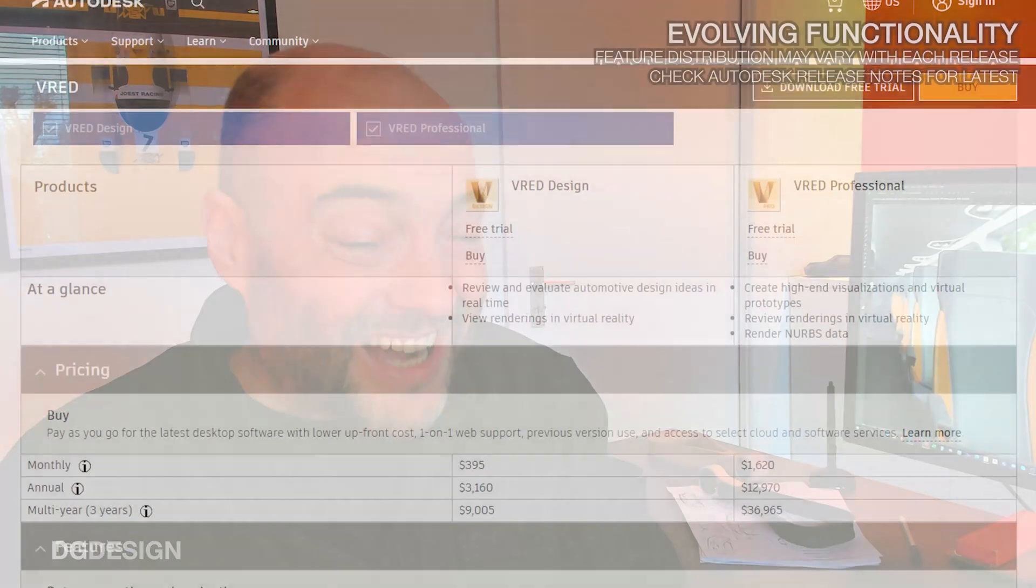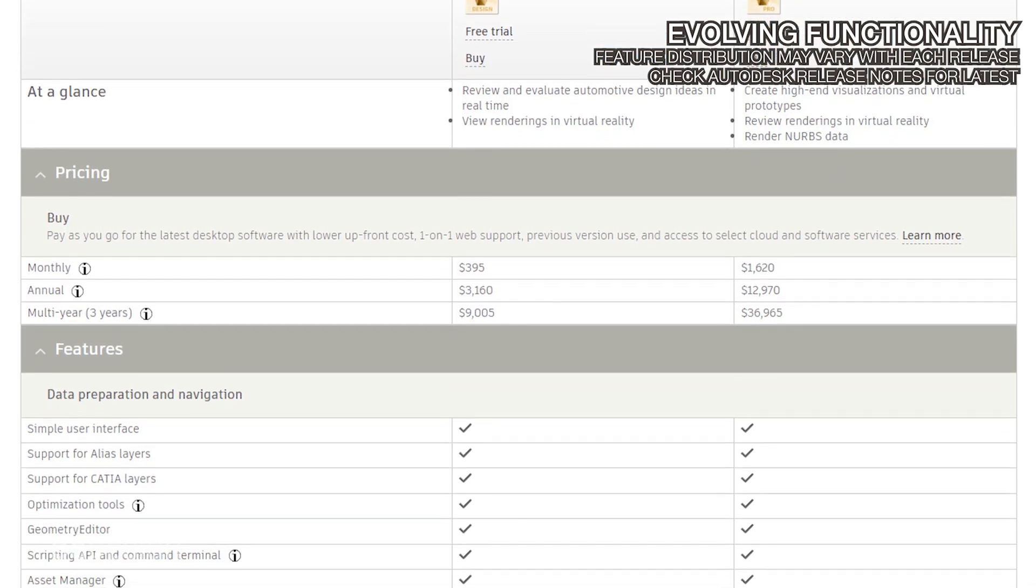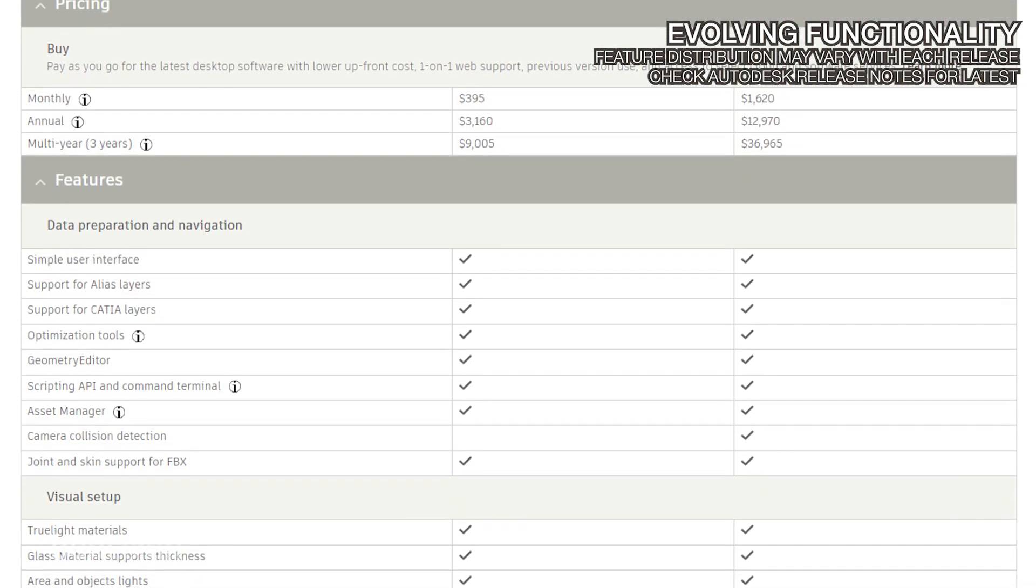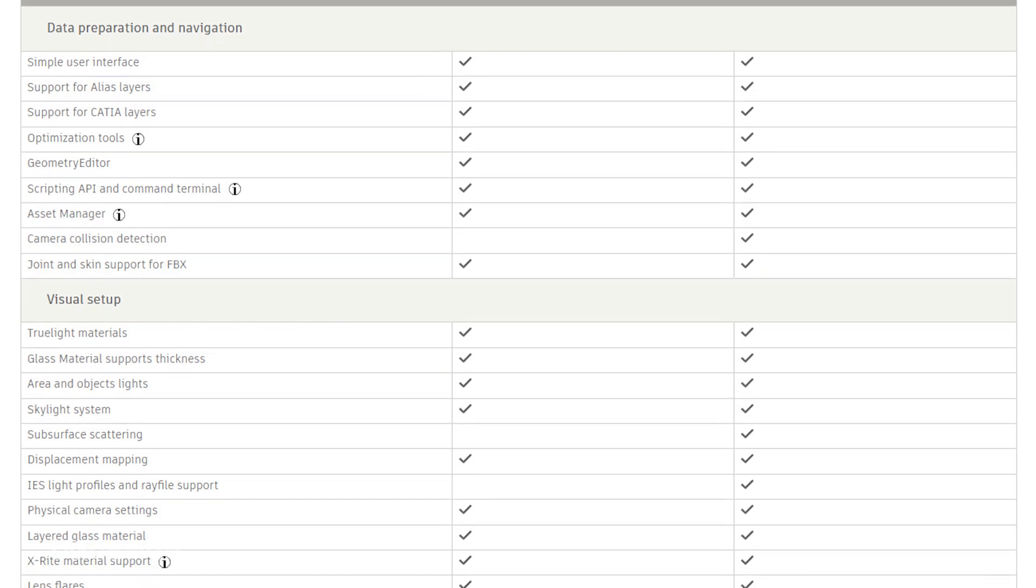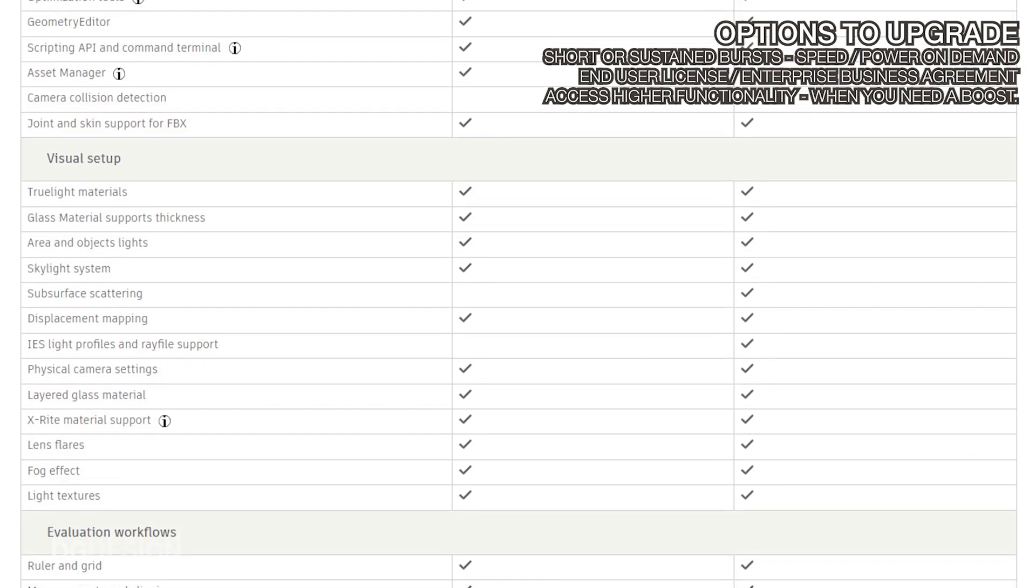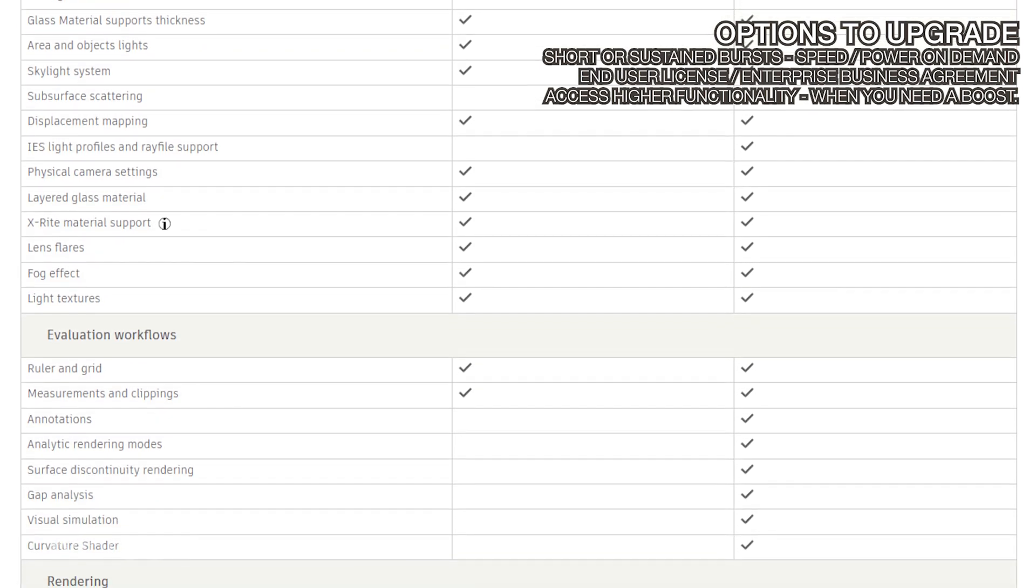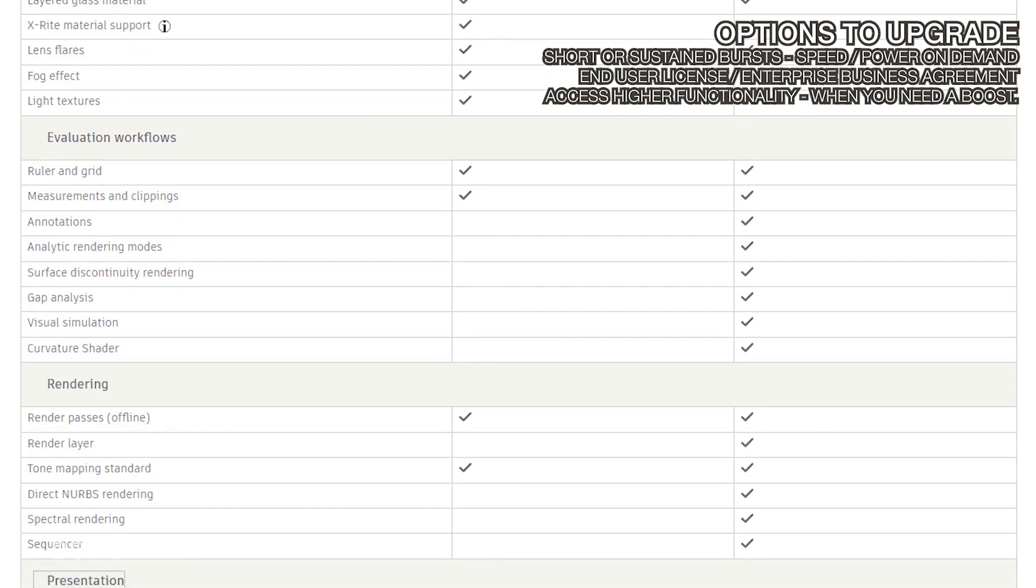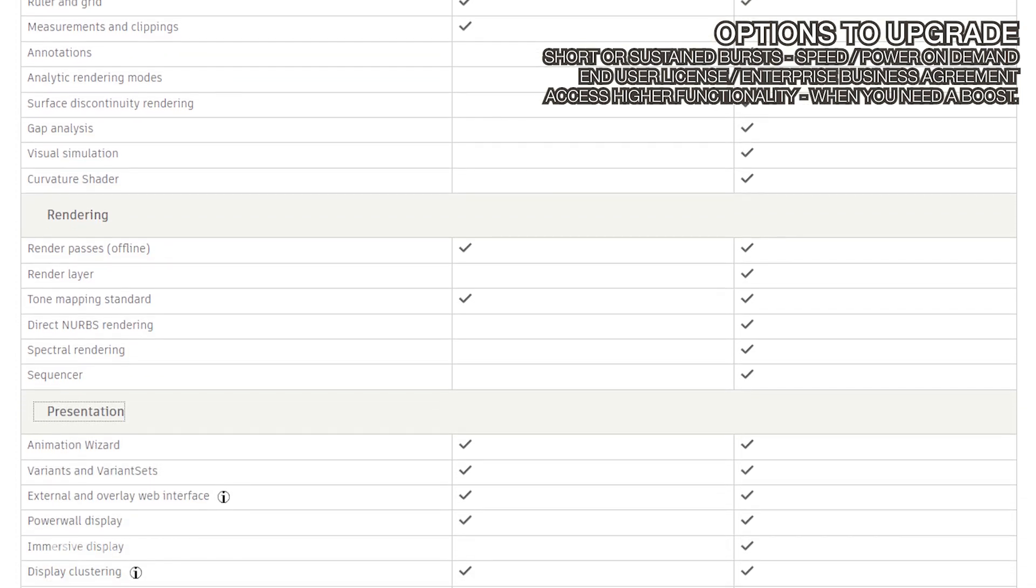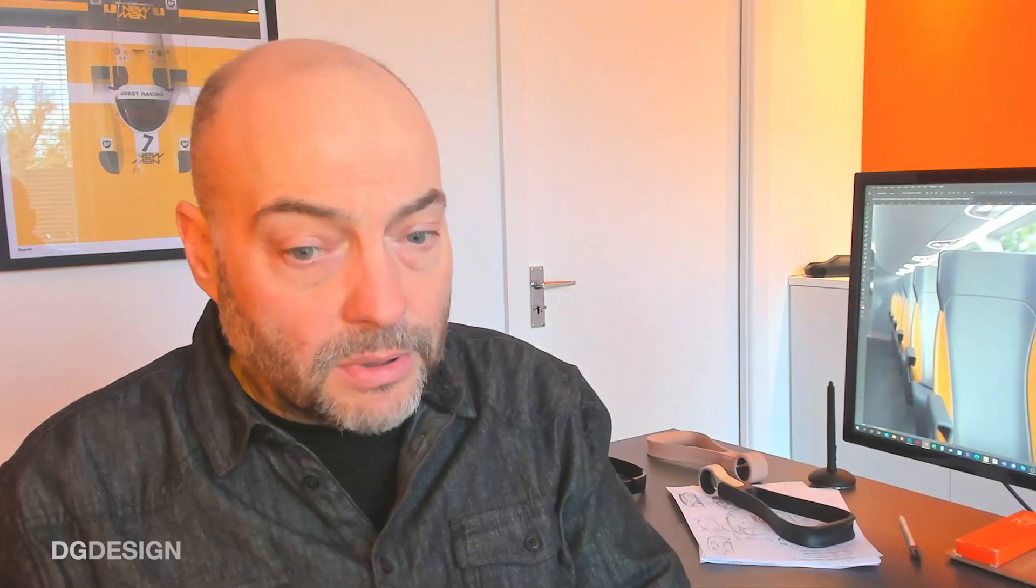It's worth noting that VRED software functionality is constantly evolving. The feature distribution may vary based on each year's software release. So rather than just looking at what I'm telling you in this blog, it's worth checking Autodesk's subscription model and release notes for the latest information on the software. Also worth noting that within Autodesk's subscription model, there are options to upgrade your product for short or sustained bursts, depending on the usage case and what your needs are at the time. Both as an end-user license and also an enterprise business agreement, there's a token system in place. So you can maybe access higher levels of ray tracing functionality if and when you need them in support of a particular project, rather than paying for that functionality all year round.